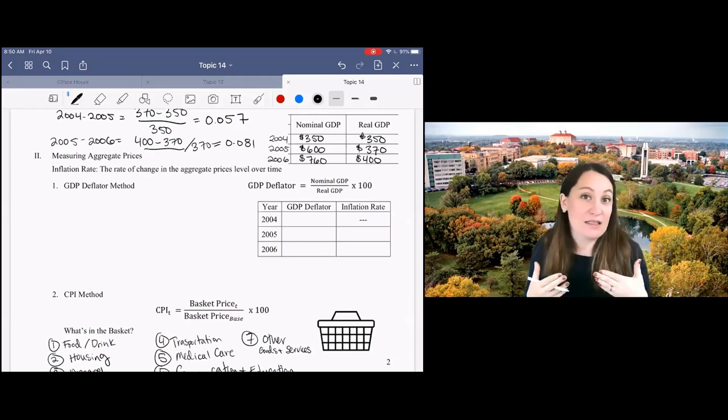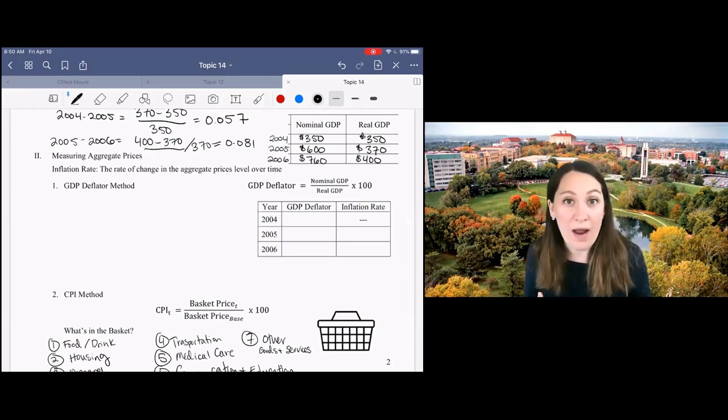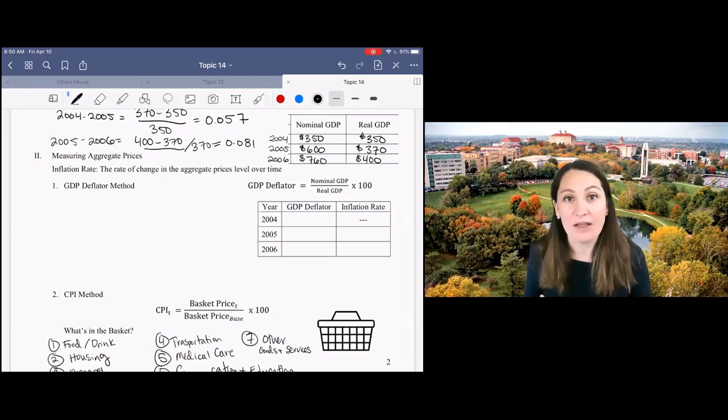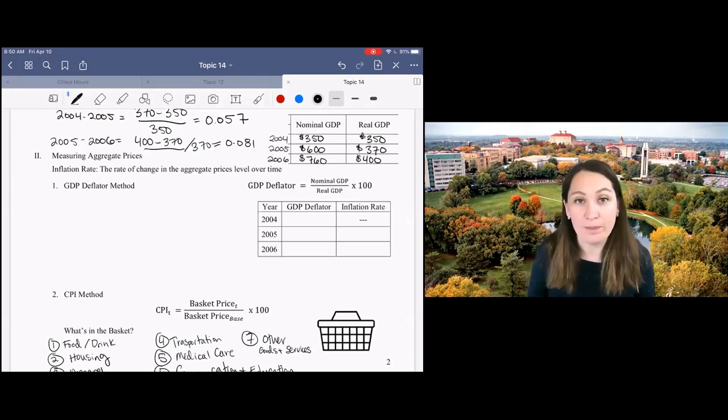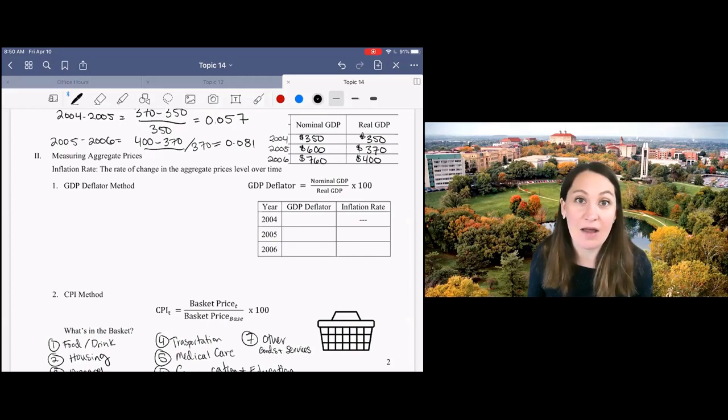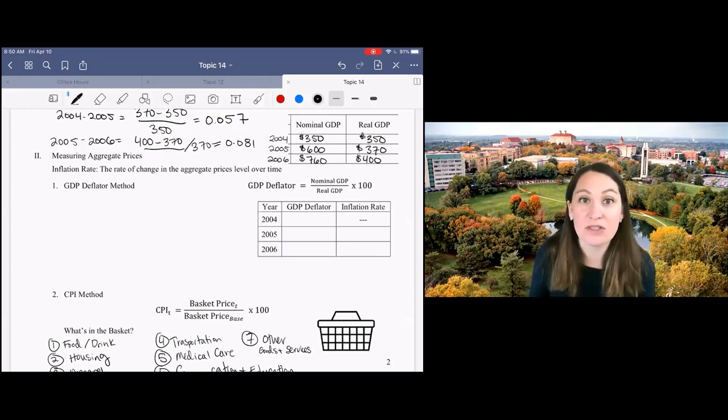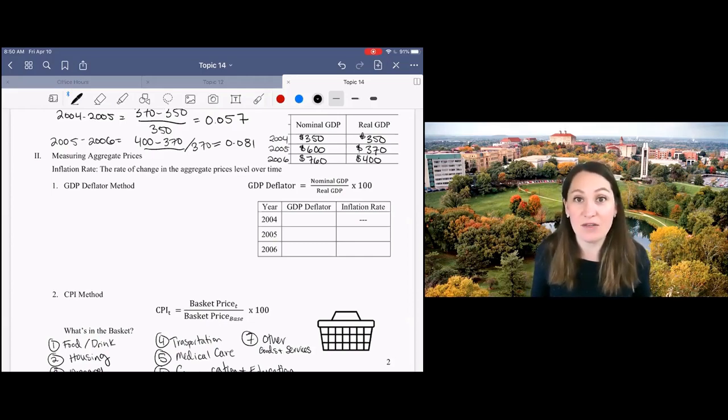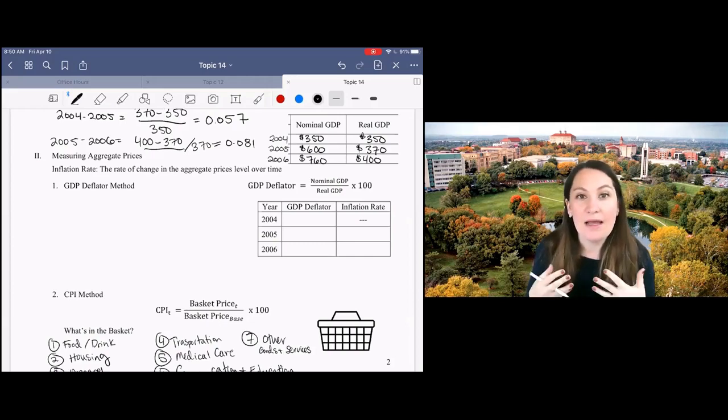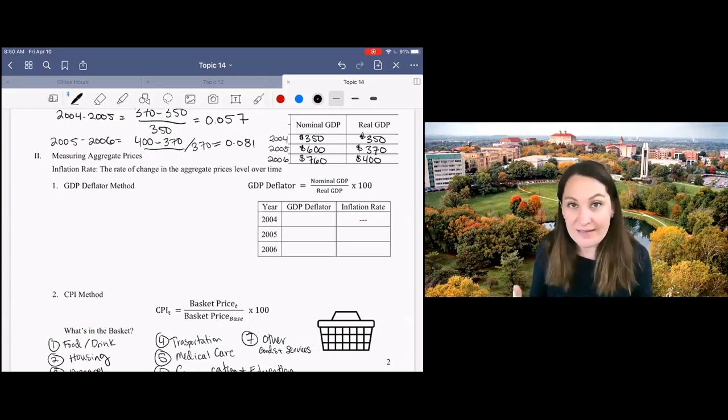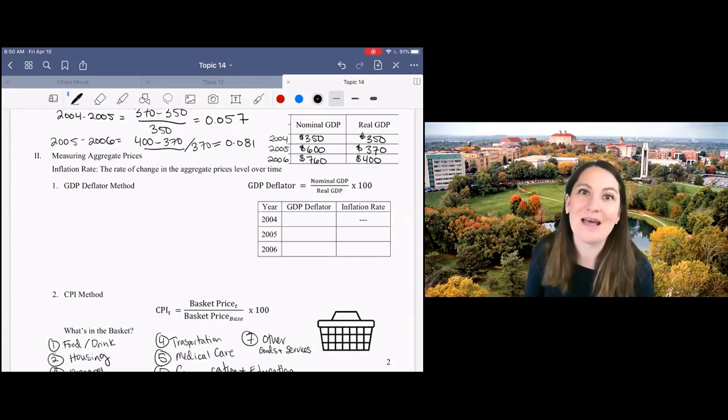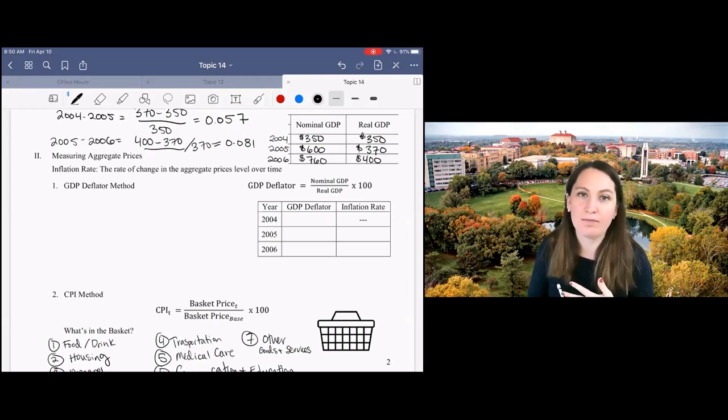There's not necessarily one right way to calculate the aggregate price level. We actually have lots of different price indices that we use to calculate inflation rates for different types of questions, but in this class we're just going to be talking about two of them.